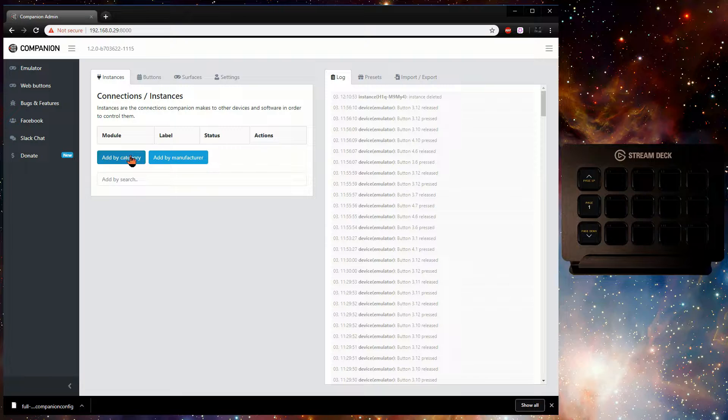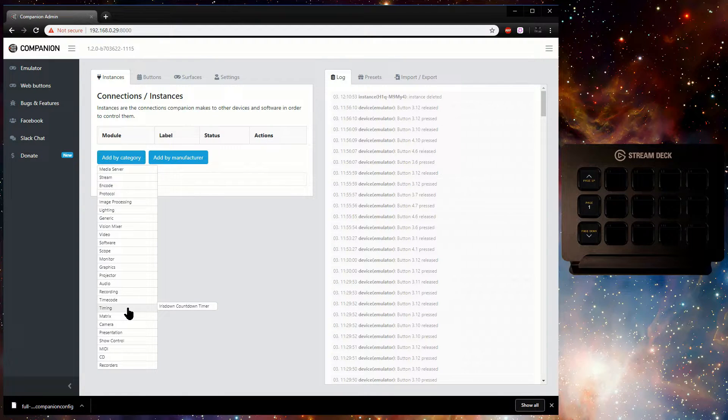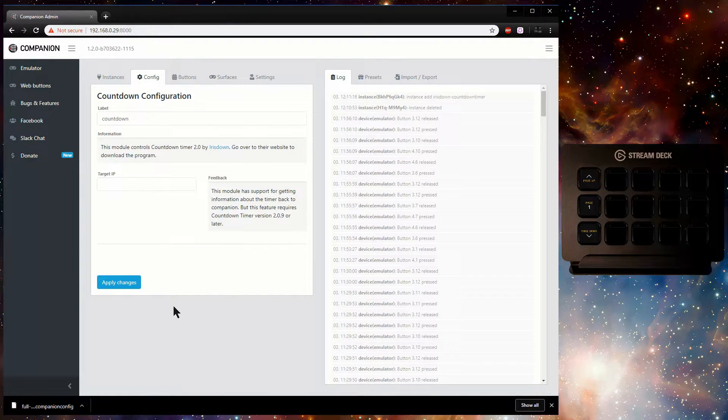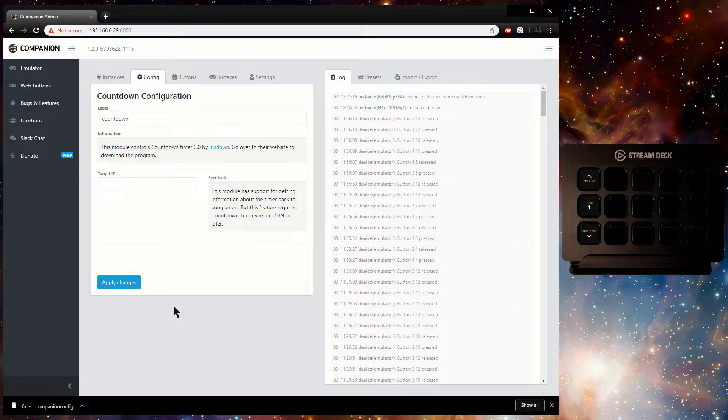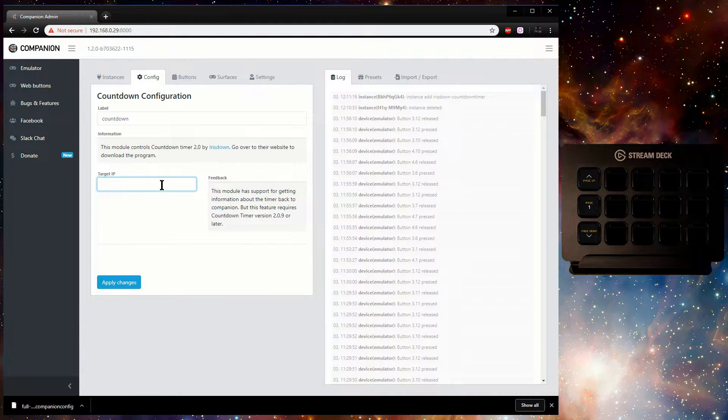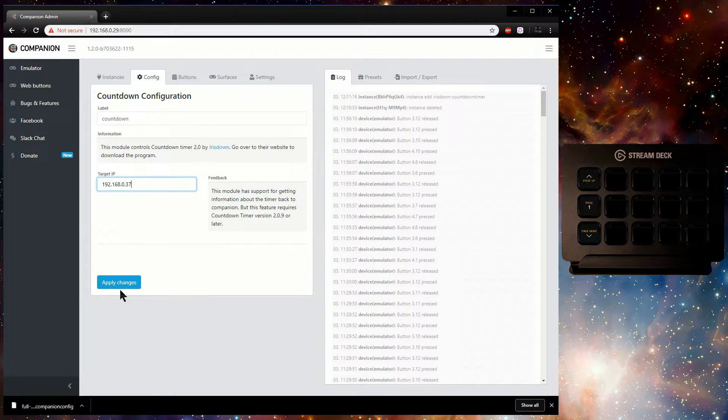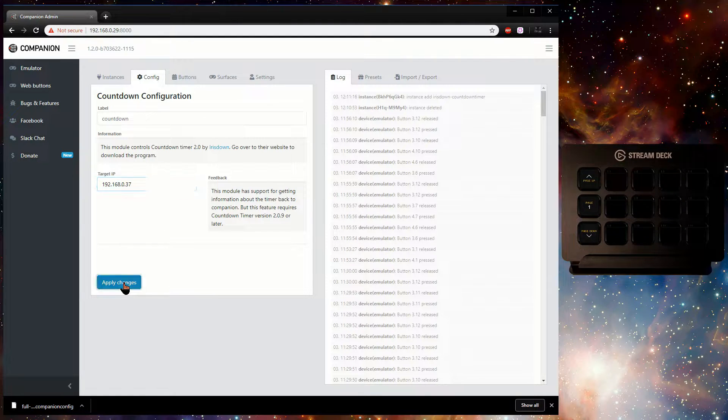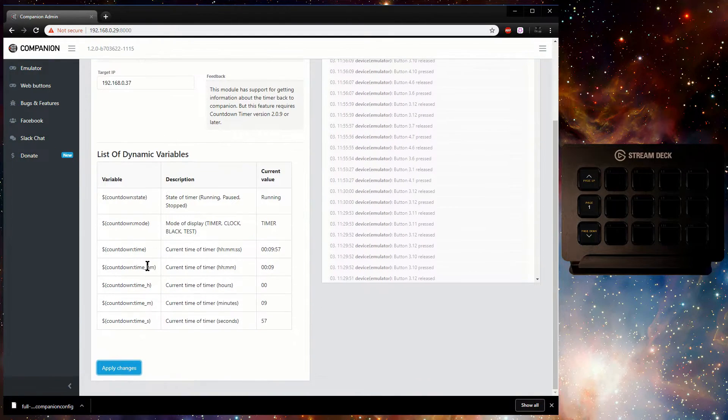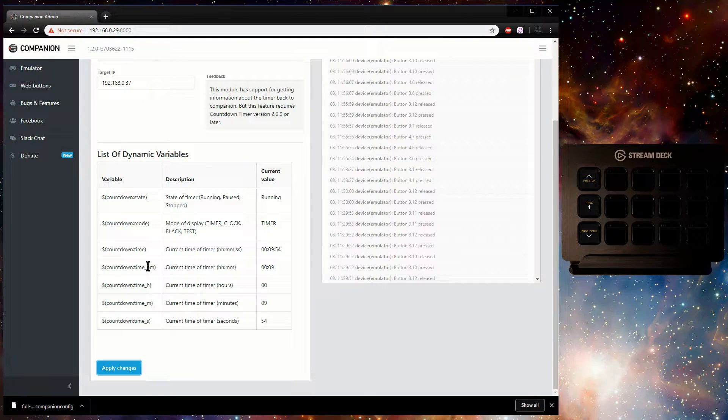First, add an instance of the timer module. In the Companion Admin web page, select the Instances tab and add the timer. The timer is found in the Timing category under the manufacturer of IrisDown. Label the instance and enter the IP of the computer running the timer. Clicking Apply Changes completes the configuration.